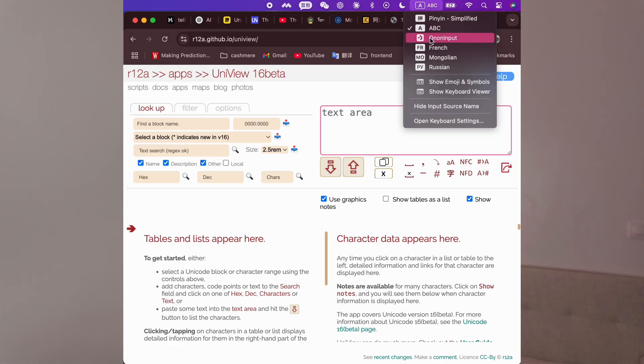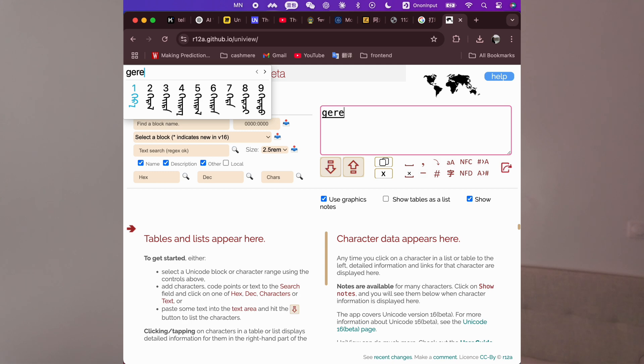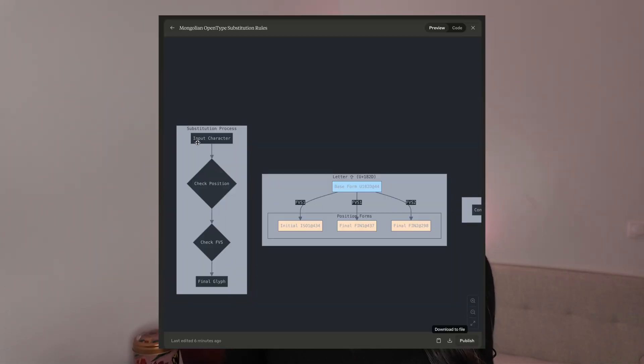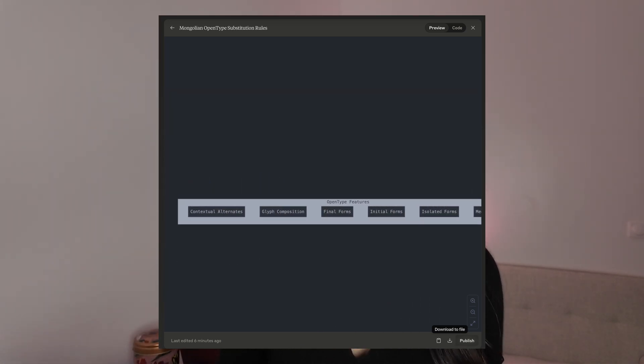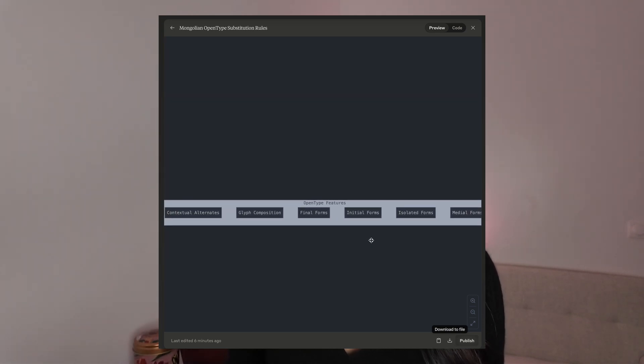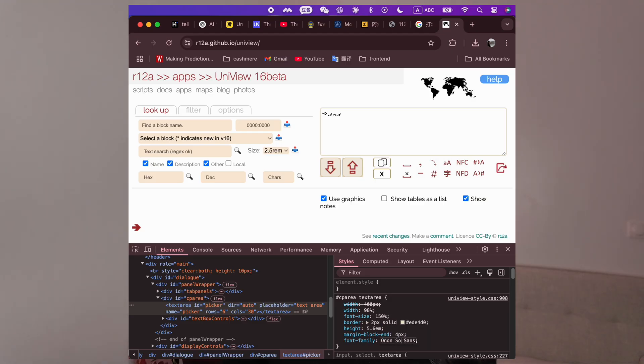When you type a Mongolian word, here's what happens behind the scenes. The input method converts your keystrokes into Unicode codes — just the basic form of letters and format control symbols. Then the font has to run through a complex series of rules: first, it looks at all the vowels in the word to determine gender; then for each letter, it checks what comes before and after; based on all these factors, it chooses the correct shape variation; and finally, it makes sure all the letters connect properly. Claude actually drew a diagram for me after I fed it part of the feature file.